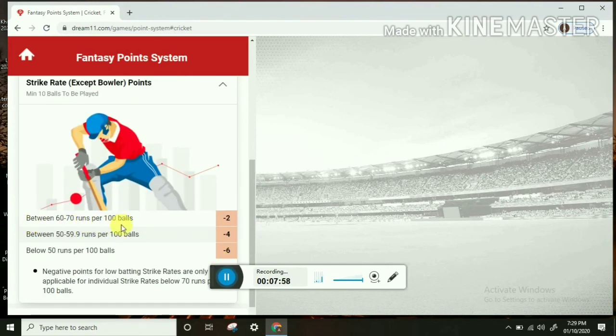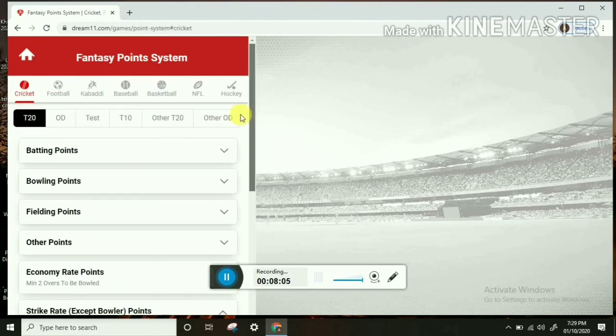Between 60 and 70 strike rate per 100 balls, you get minus 2 points. 50 to 59 strike rate, you get minus 4 points. This is the point system.